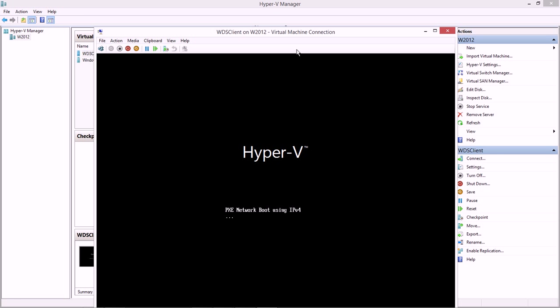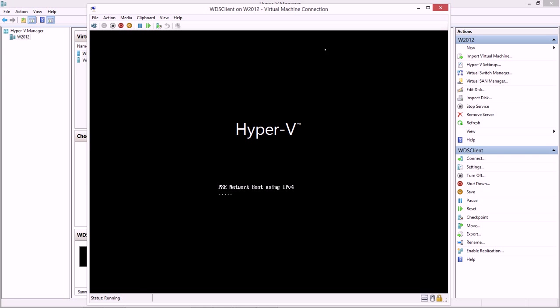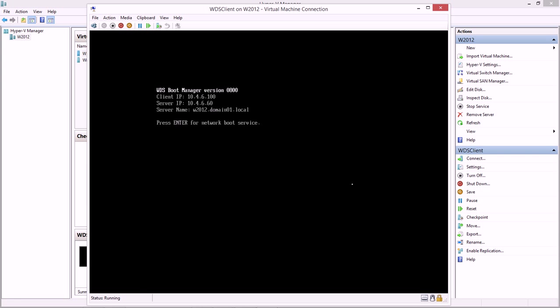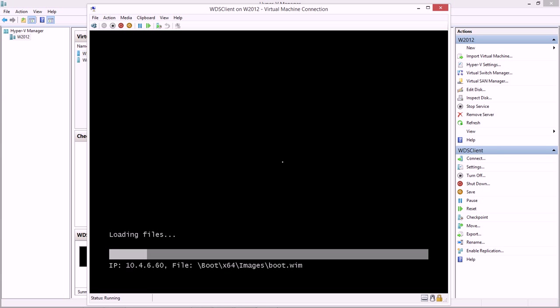PXE network boot using IPv4. Really quickly, it went through and it grabbed an IP address. I'm going to choose enter for that network installation.